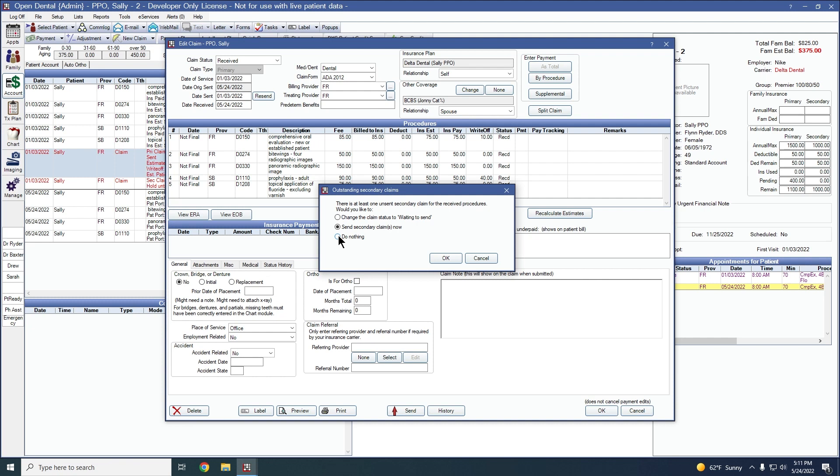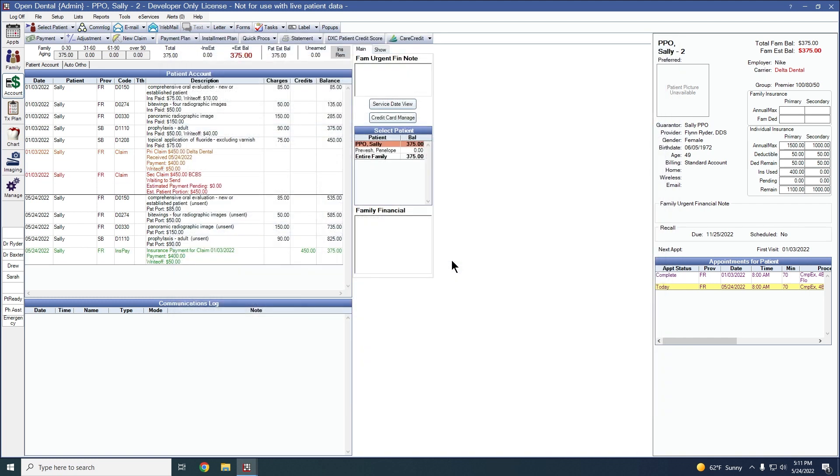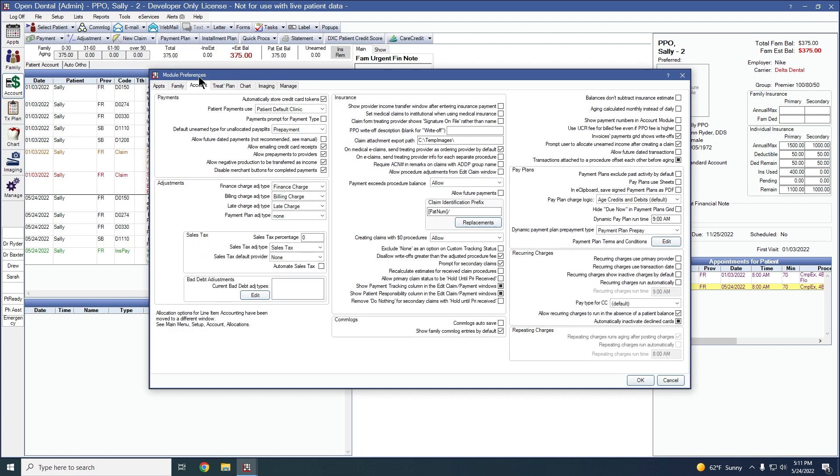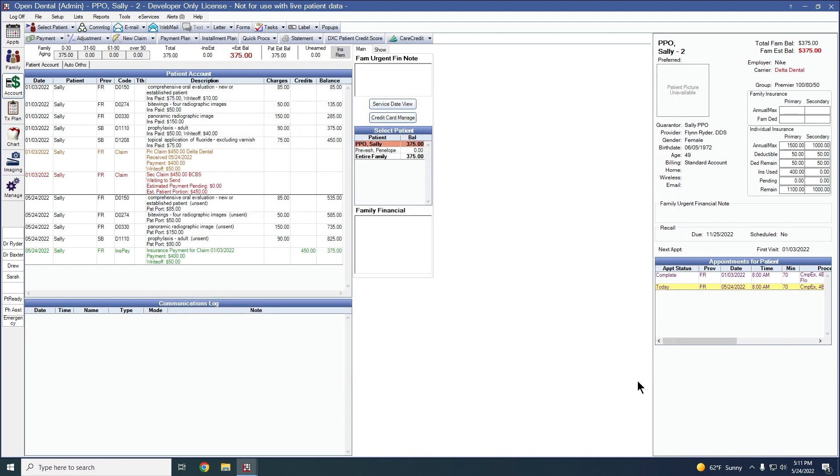If you'd prefer that the staff at your office choose from option one or option two and don't leave it in a do nothing status, you now have a preference to have it show just the first two options. This can be found under setup, account, and account preferences. Remove do nothing for secondary claims with hold until primary is received. Click OK and this will make it so that third option in the prompt is no longer available.